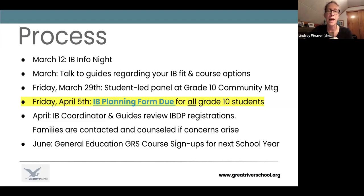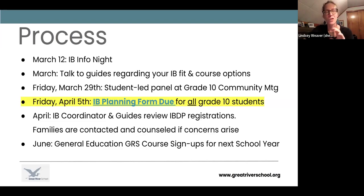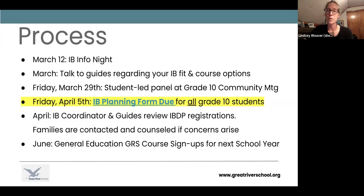On Friday, April 5th, every single 10th grader needs to have submitted their IB planning form. It just asks what path are you choosing for 11th grade, and also gets their choice of science, their Spanish path, and their elective path. That will be due the April before spring break. For students who registered for the diploma at that point, we're going to review all the applications and we'll contact you if we have any concerns. Then in June, all 10th graders will do their general ed GRS course signups for their 11th grade year.